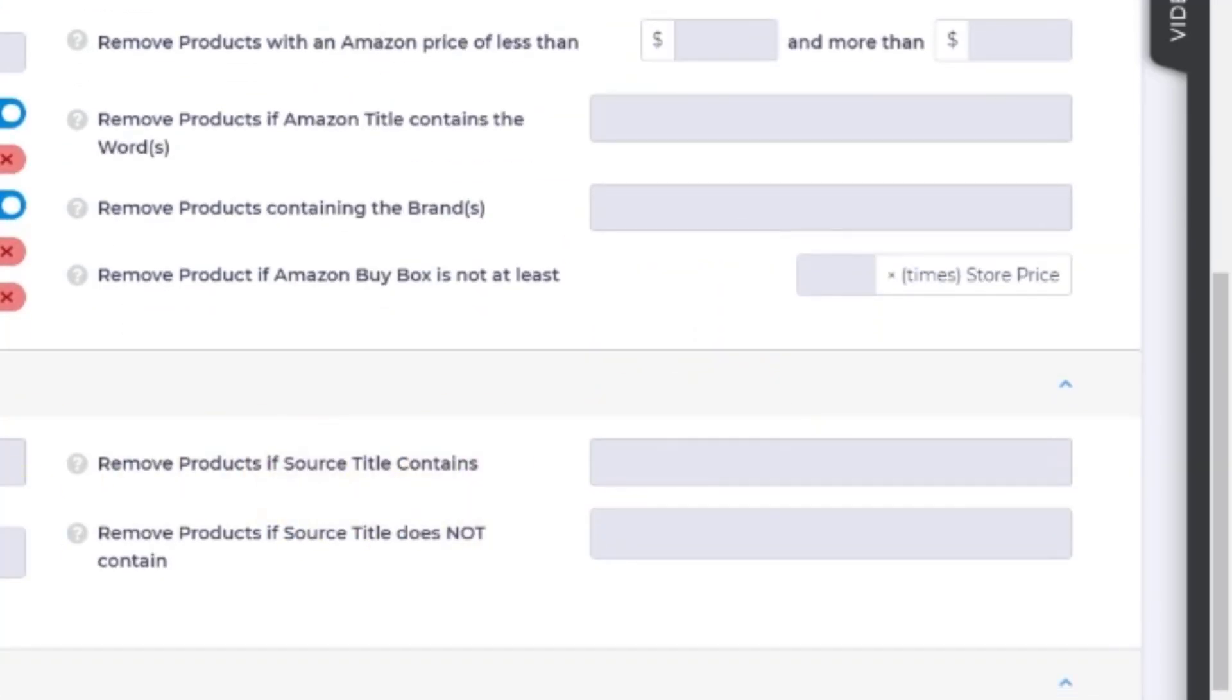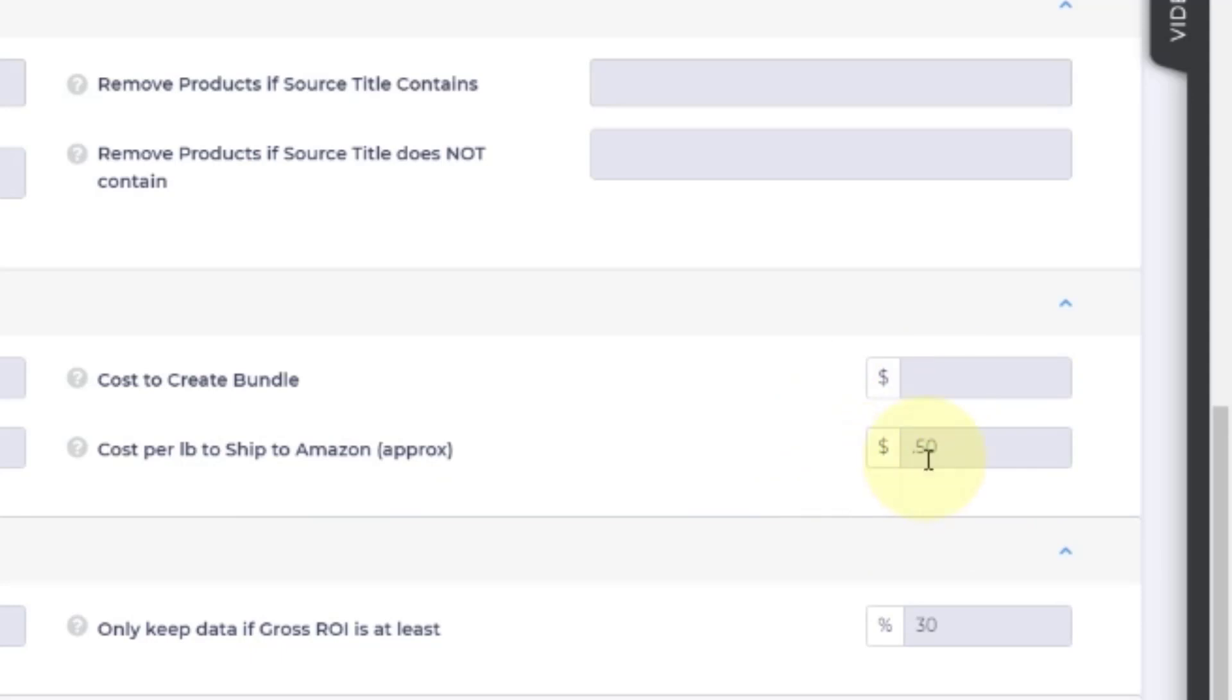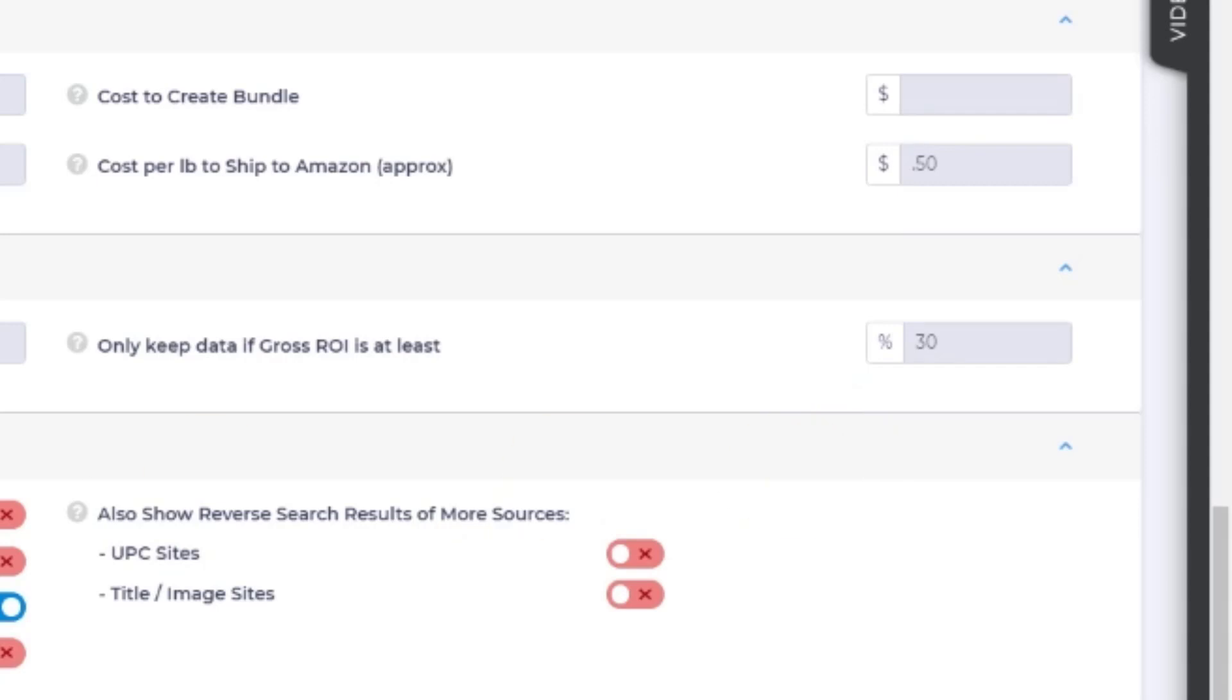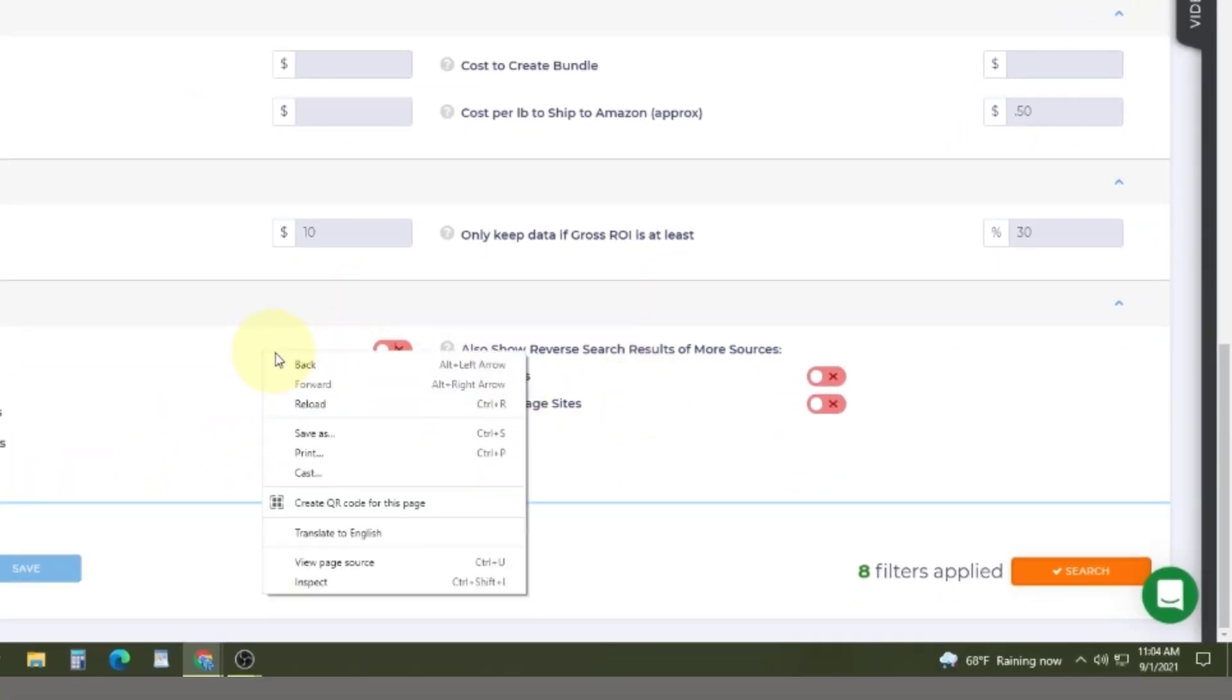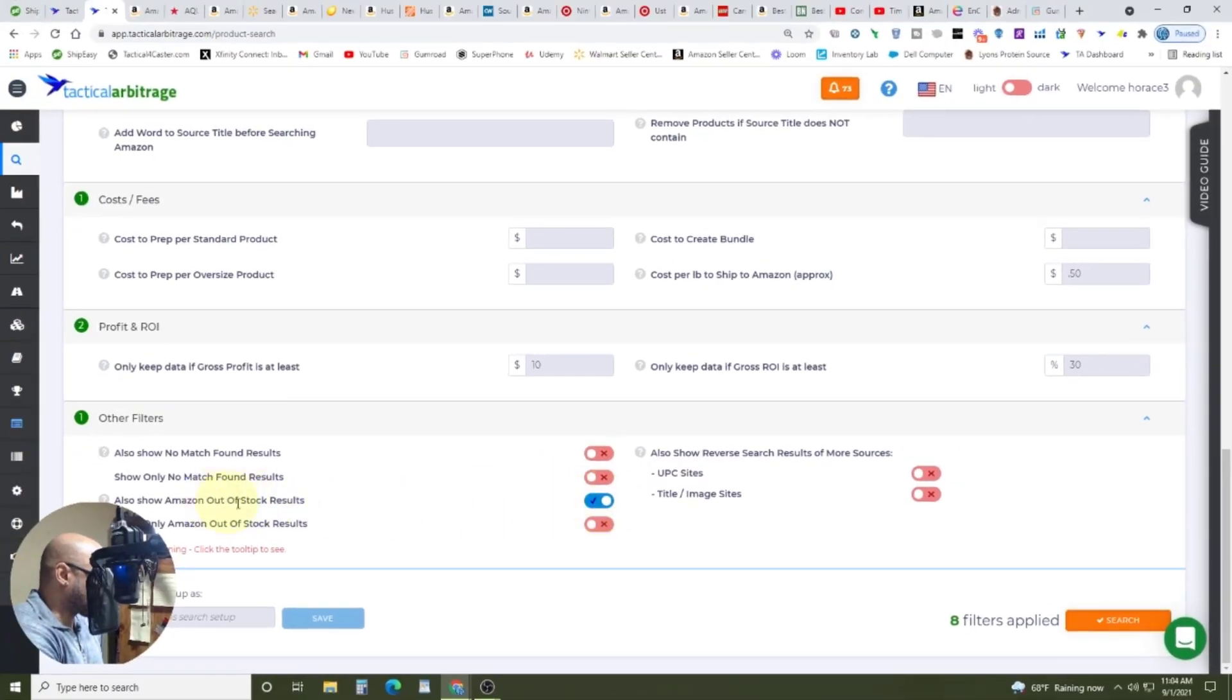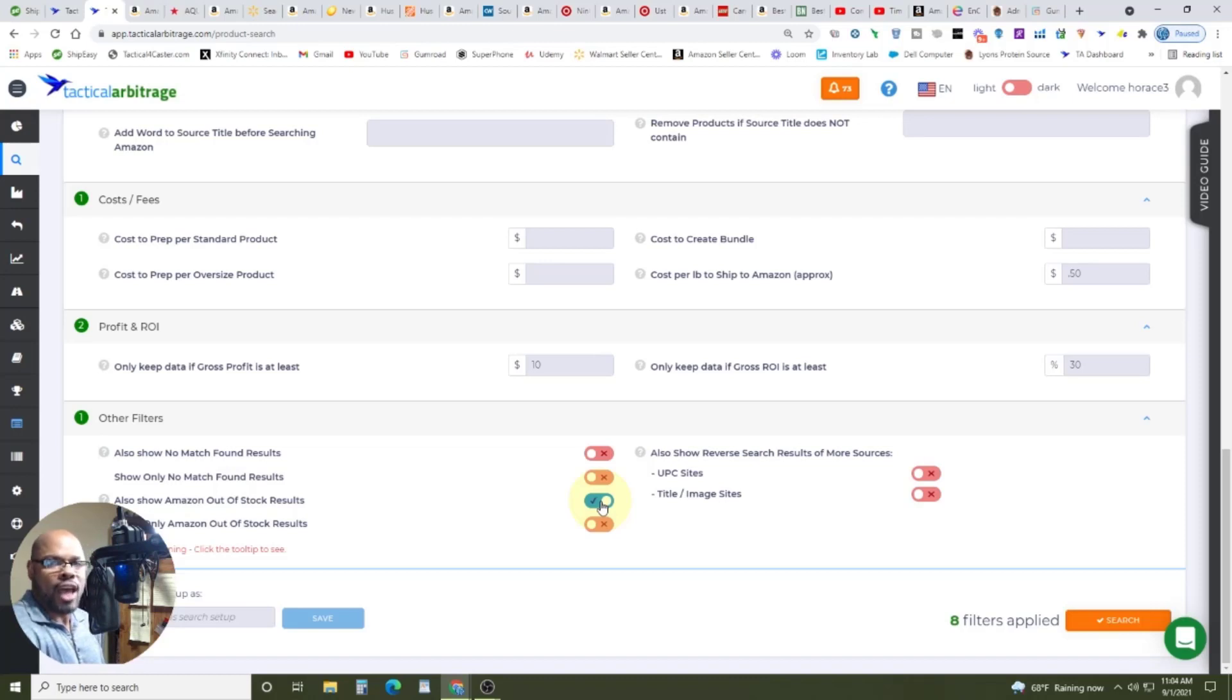Under source titles, nothing. Cost and fees. I don't use a prep center. So a lot of this stuff doesn't count for me. Cost per pound. And this isn't going to affect how many results you get. This is just affecting how much you spend. I guess it could affect it because it does factor in, but not that much. You're probably, if you're a beginner, you're probably going to put a dollar in here. I put 50 cents. I did a shipment yesterday. It was literally like 36 cents per unit to get it into the warehouse. Other filters. You can see what I use. The only thing I have ticked is also show Amazon out of stock results because they may be out of stock right now. And then that gives me a chance to fill that void.